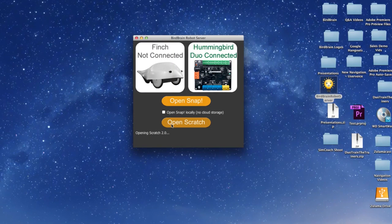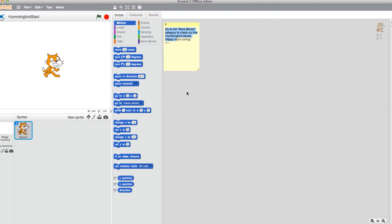This will open your Scratch offline editor. Here you will have access to various categories, including Hummingbird specific blocks.